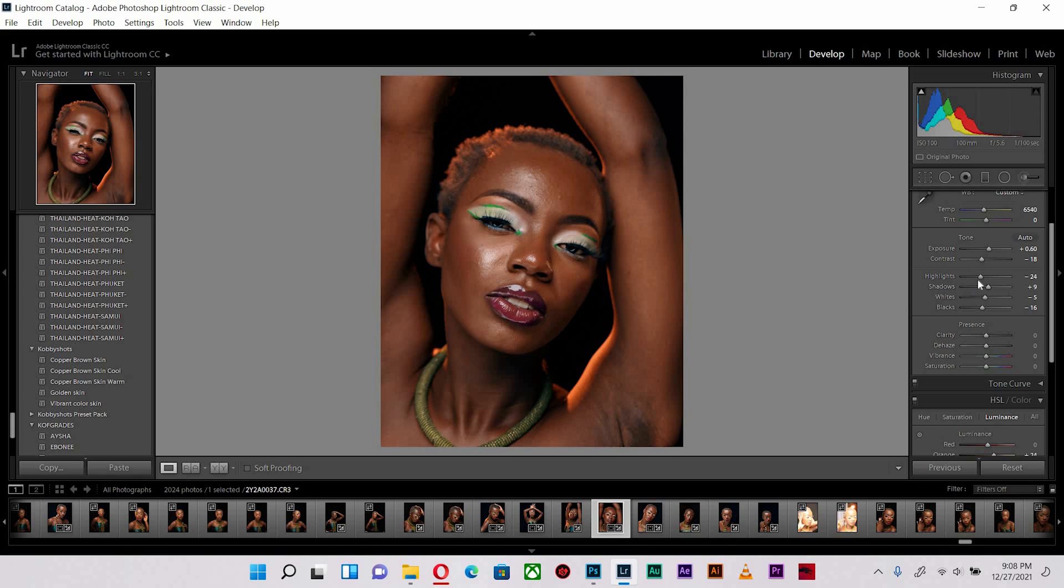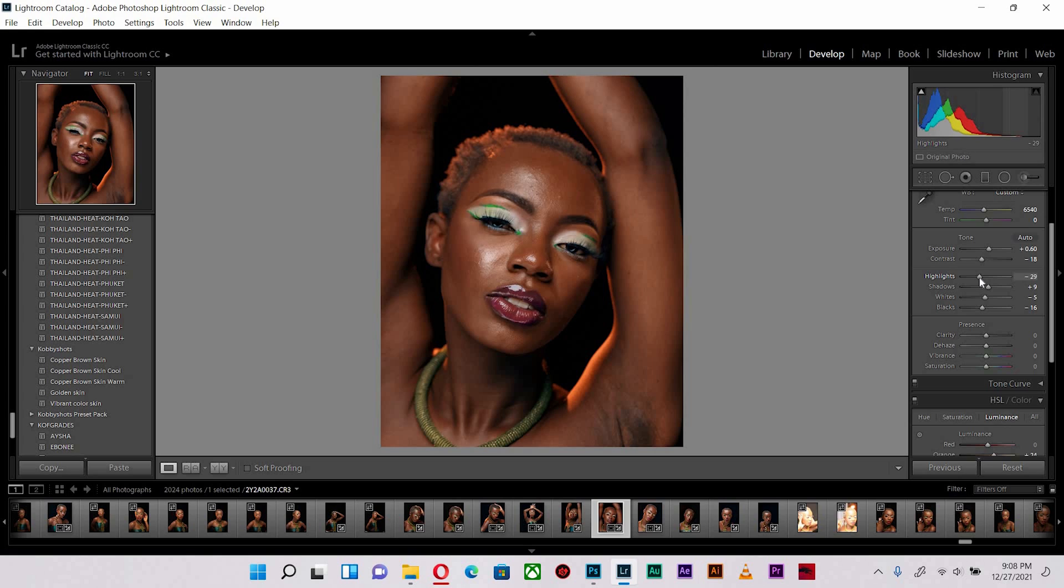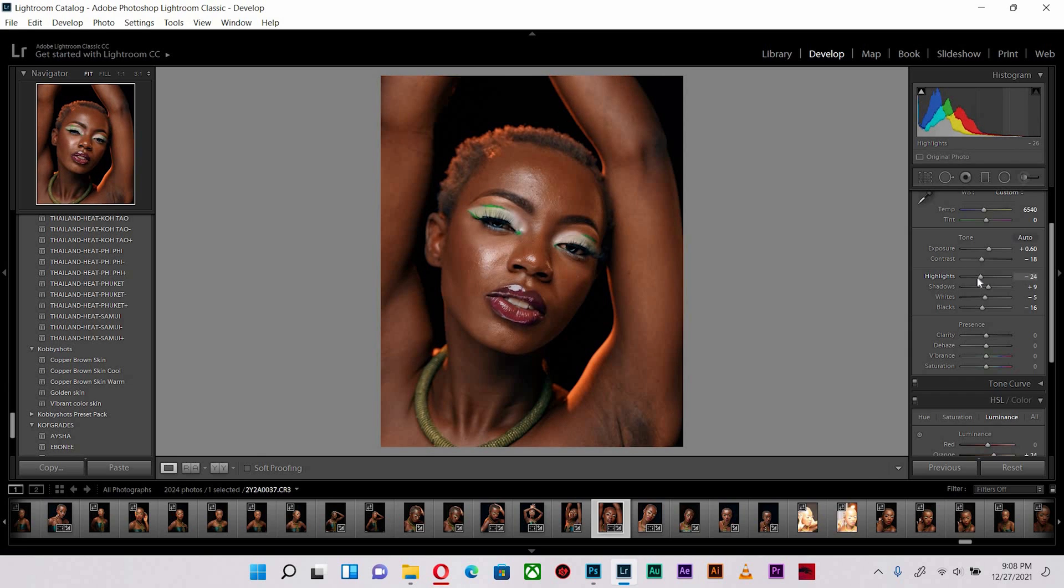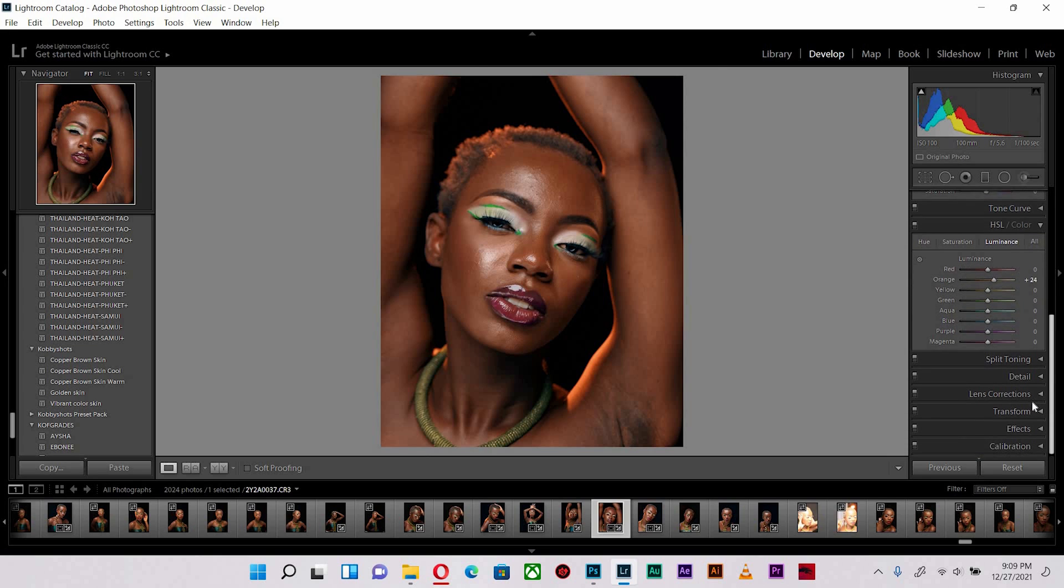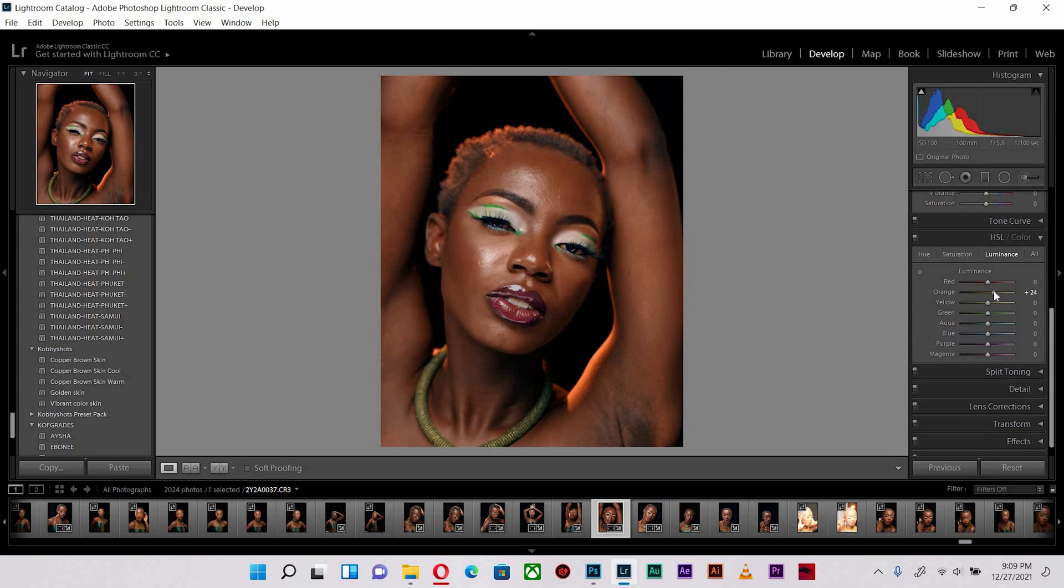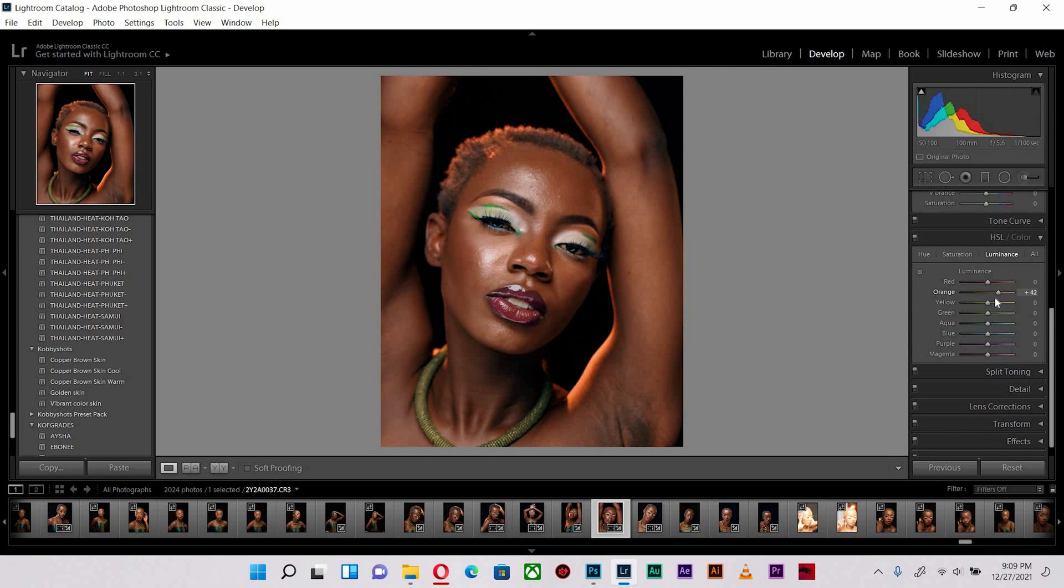After I've applied my preset, I'm going to push in a little bit of highlight so that I can bring in these areas and intensify them. I realize that there's a bit of orange in the skin so I'm going to increase the luminance a little bit.